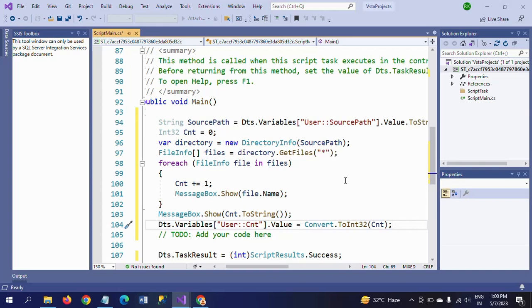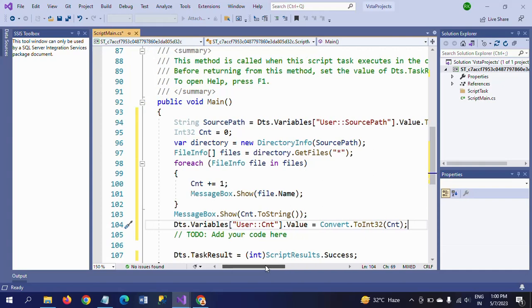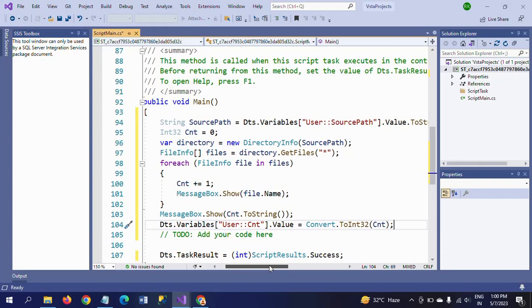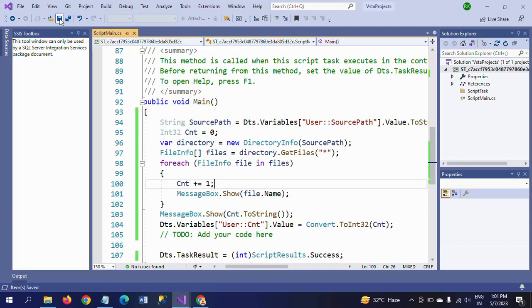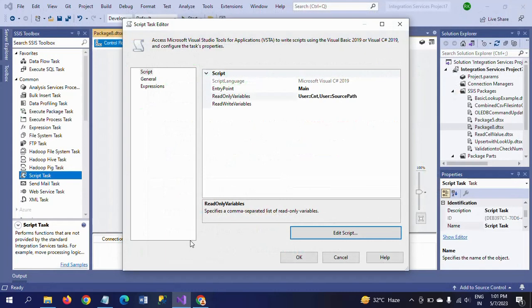I will paste this code in the description box so you can understand it more easily. The rest of the things are very easy to understand. So I am saving this code, closing it, and clicking OK.